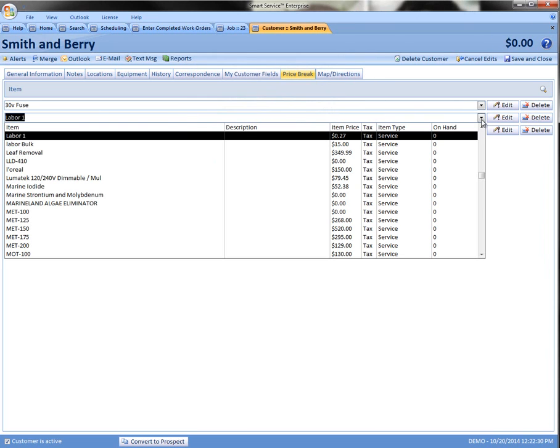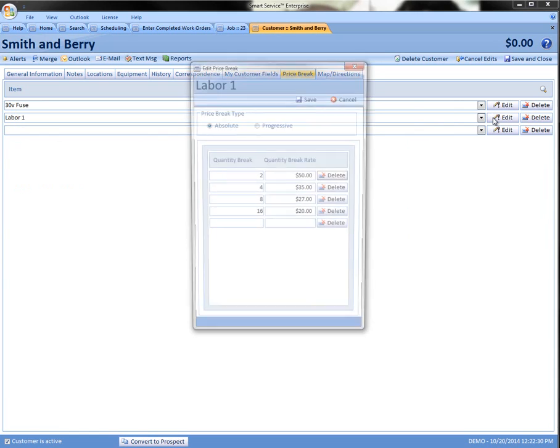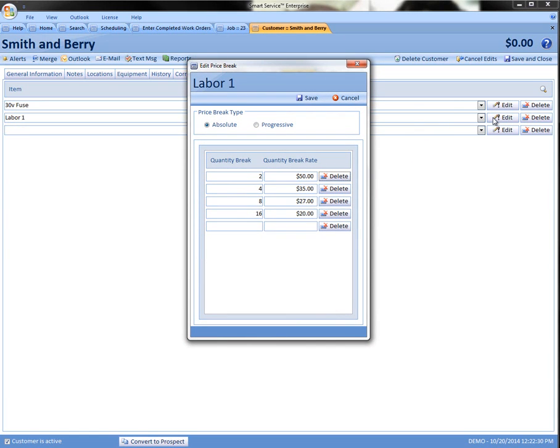For my labor we're going to have an absolute pricing. For absolute pricing we can set up different steps or levels at which the price will break down into that discounted or increased price. We'll go ahead and save this one as well.